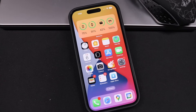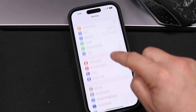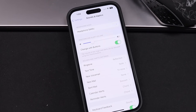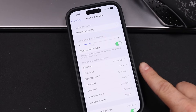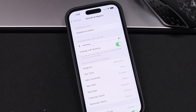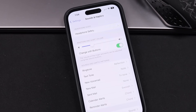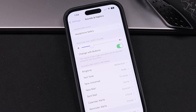Hey everyone, welcome back. This is Dan from DHTV and today I'm going to be showing you how to add any song as a ringtone on your iPhone — without a computer, completely free and very easy. Let's get started.